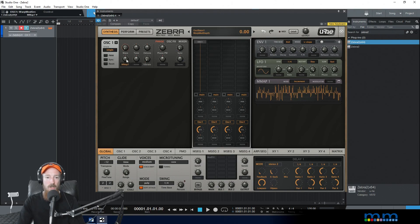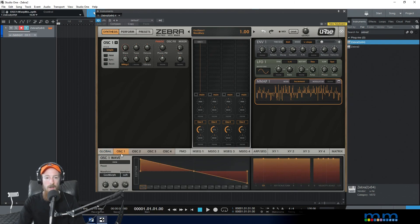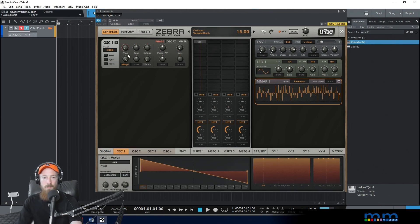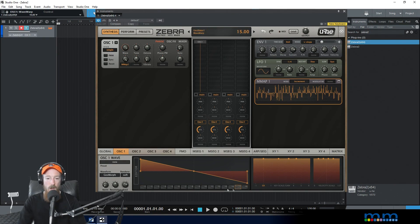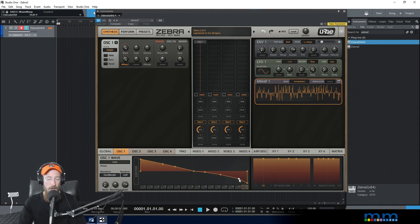Right now I've got the modulation map hooked up to the wave knob, but it hasn't got a depth, so let's give it a positive depth. On oscillator one, when I push notes, this modulation map is going to move this knob around, which picks through the waveforms. Let's give these waveforms something interesting to sound like so it's not just a saw wave the whole time.